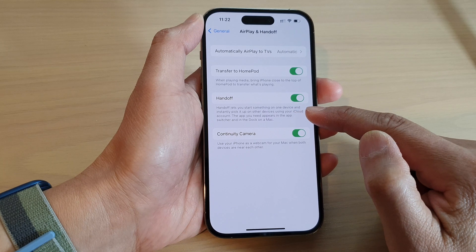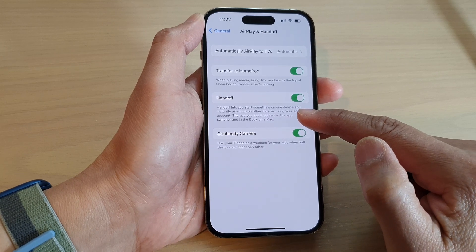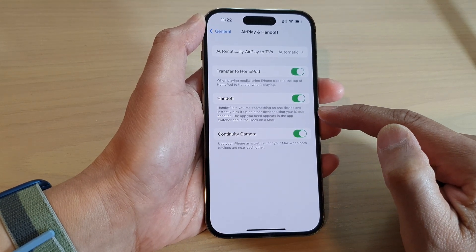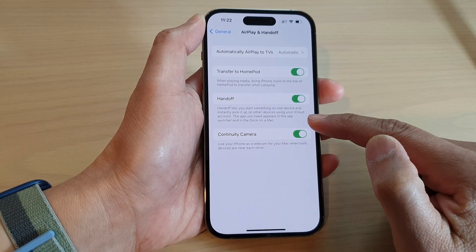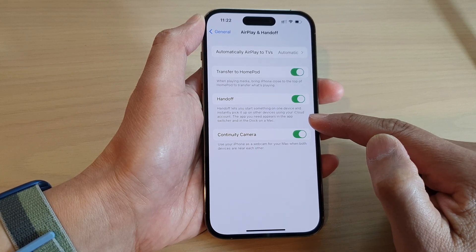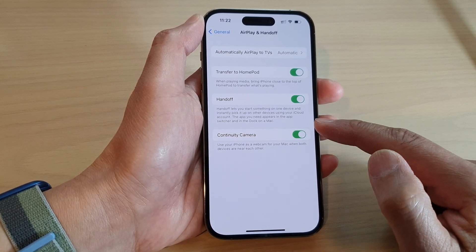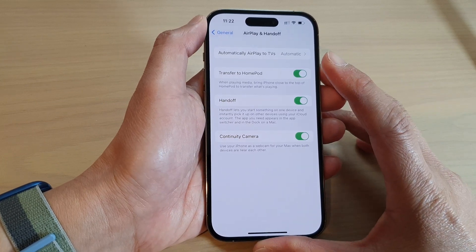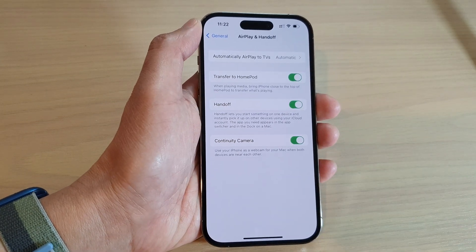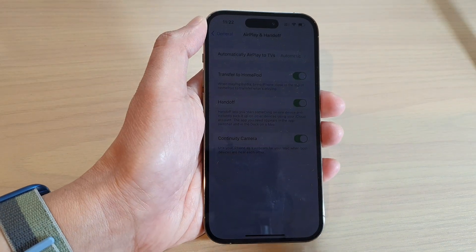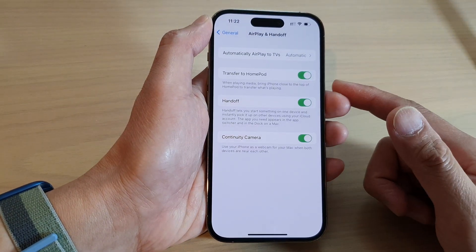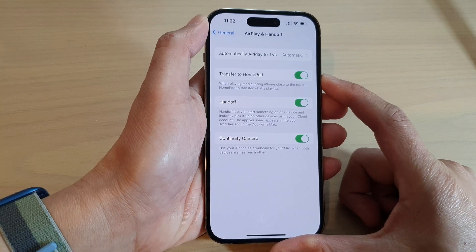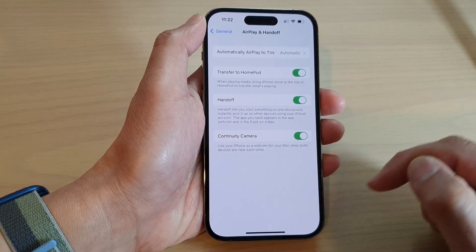Handoff lets you start something on one device and instantly pick up on other devices using your iCloud account. The app you need appears in the app switcher and in the dock on the Mac. So if you are working on one app on your iPhone and you go to your Mac computer, if you have signed in to the same iCloud account, you can continue what you were doing on your iPhone.